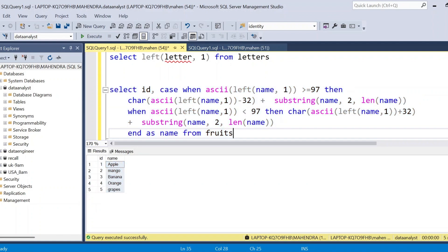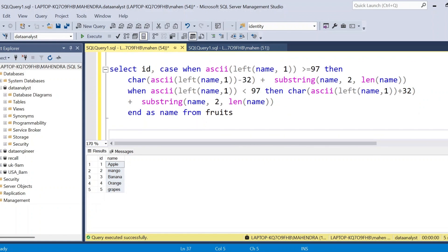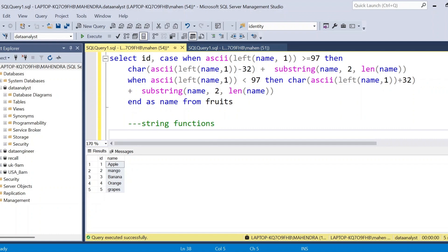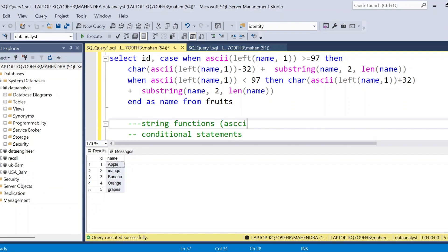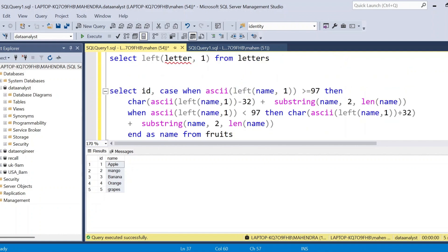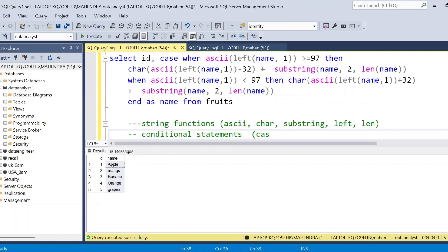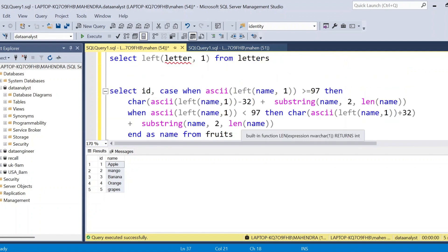I hope you understood this problem. To solve this problem you need to be very careful in understanding what is given, and you should know all string functions. The concepts we have used here are string functions and conditional statements. In string functions we used: ASCII, CHAR, SUBSTRING, LEFT, and LEN. In conditional statements we used CASE statements. If you are familiar with these two concepts you can easily solve this problem. If you have any doubt please comment down — thank you.